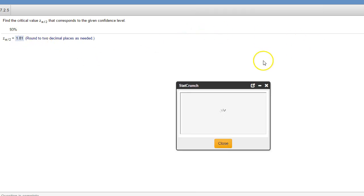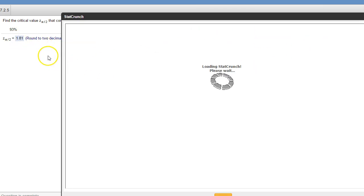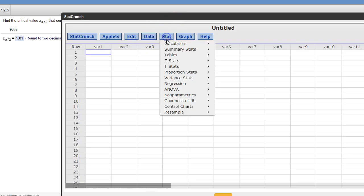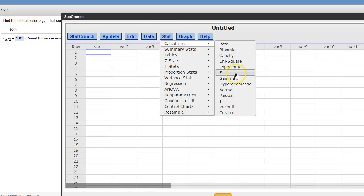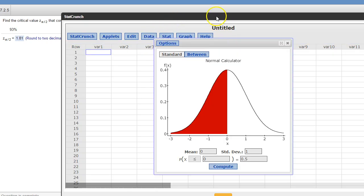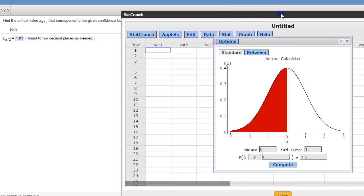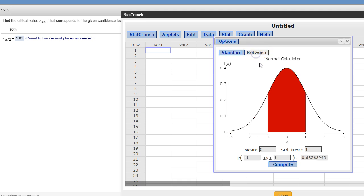Now, with StatCrunch, the way you have to use StatCrunch on this problem is the Stat Calculator normal. And when you do confidence levels, the 93% is between two numbers.